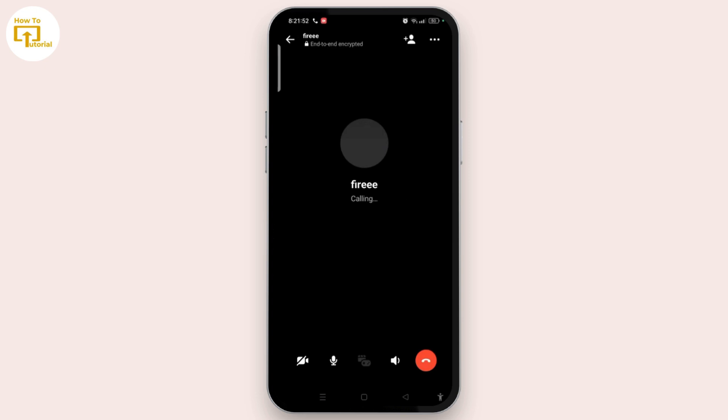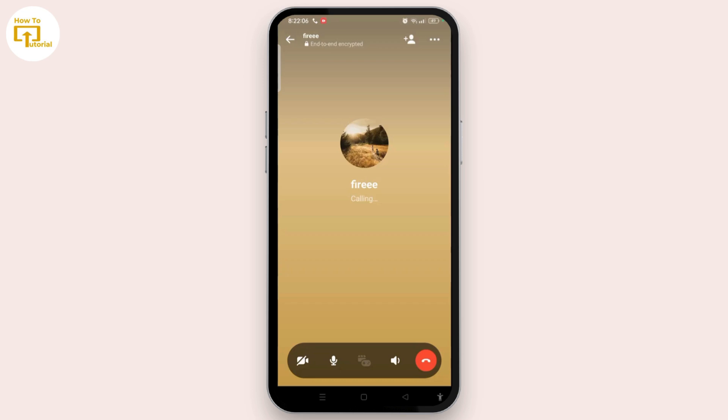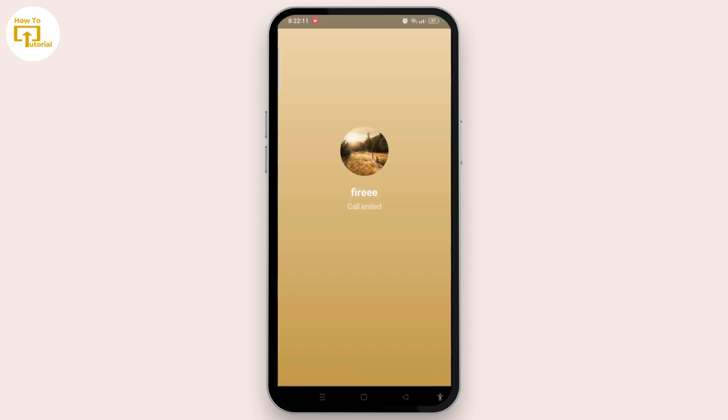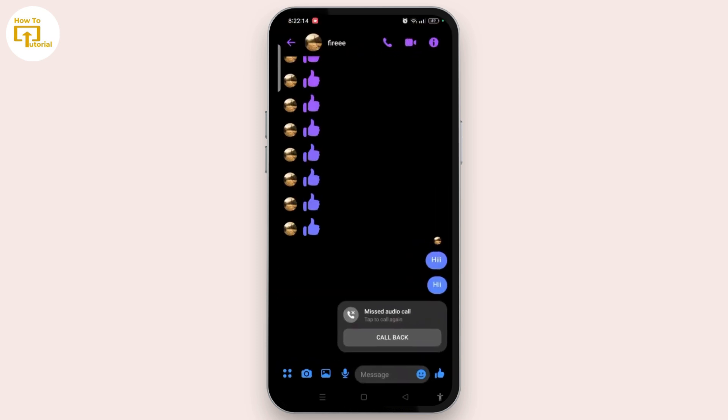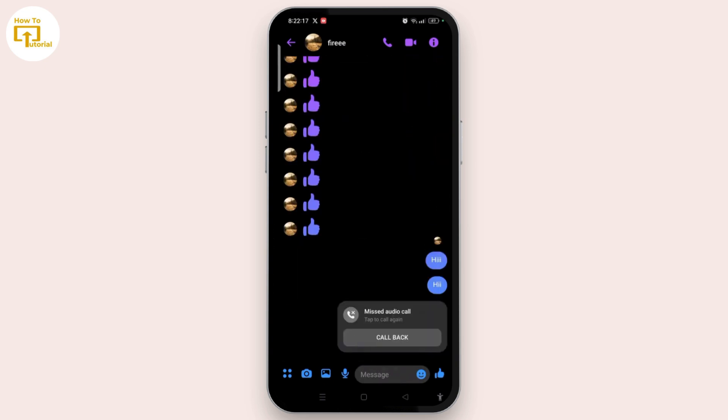If it rings instead of going directly to voicemail, they might be online but invisible. As you can see, there is no ringing notification, it's just showing calling, which means they are basically offline. Let's end this call. From here we can know that this person is not online right now and they might have gone offline.